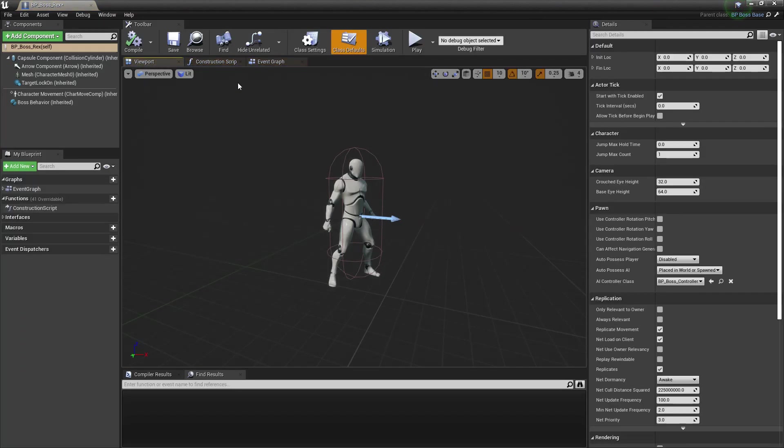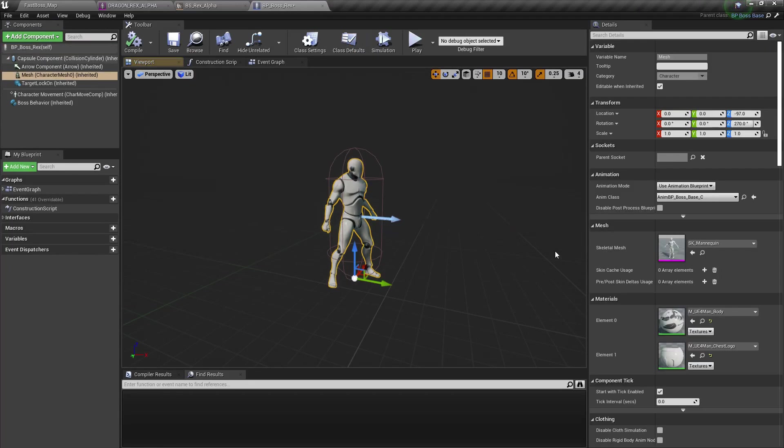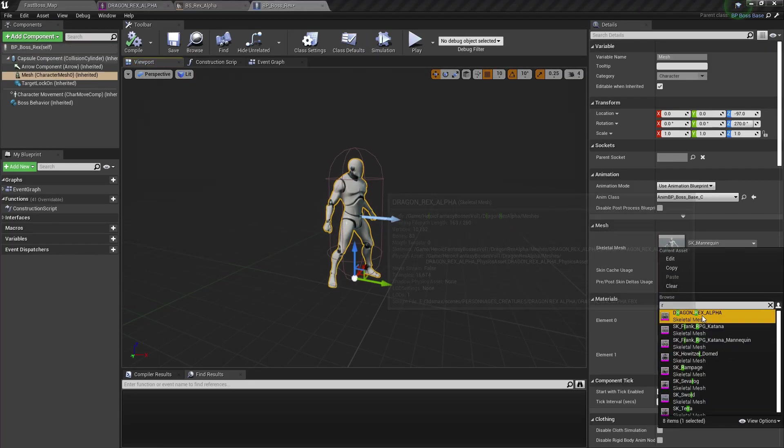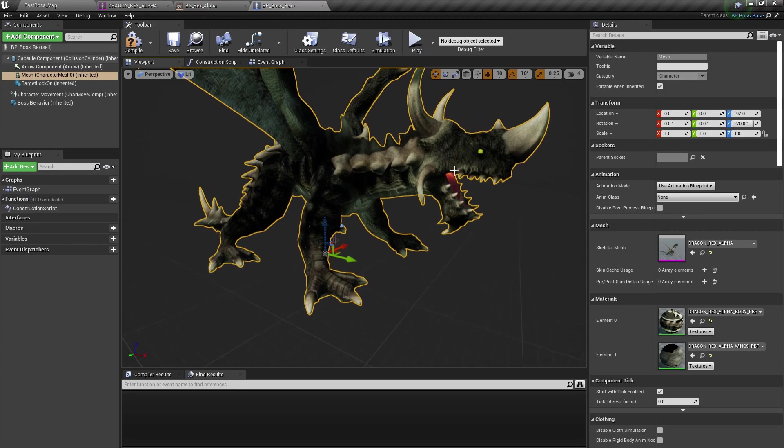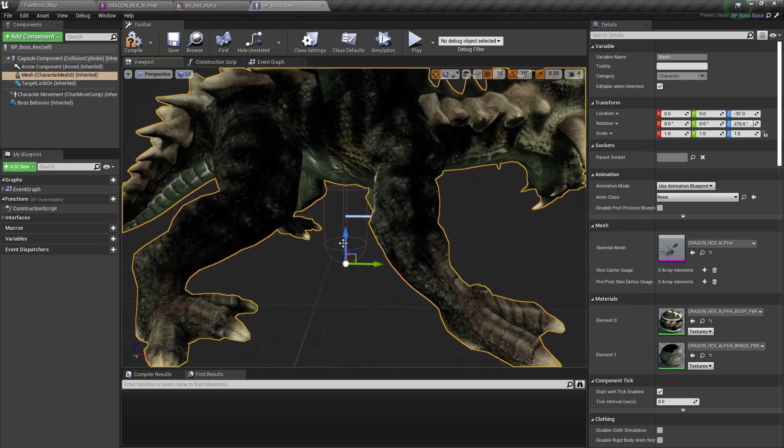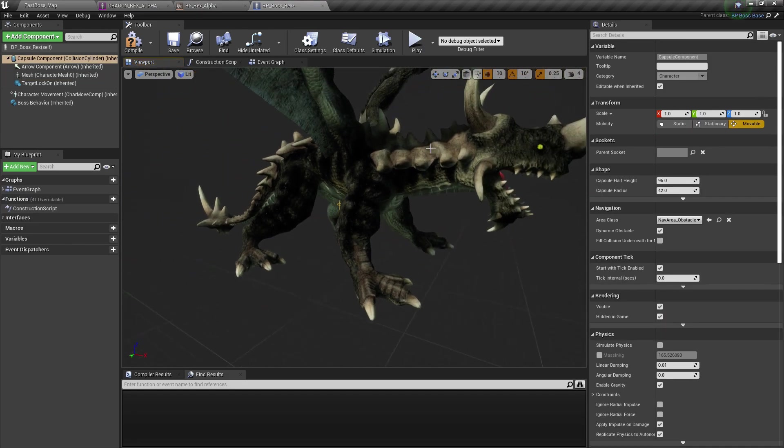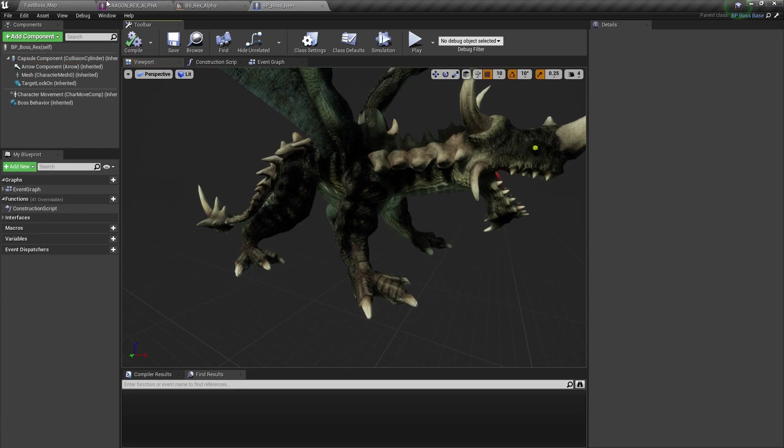Open that, and I'm going to replace this one, the Rex Alpha Mesh. Now, I have to resize the capsule as well, but we're not going to do that for this.